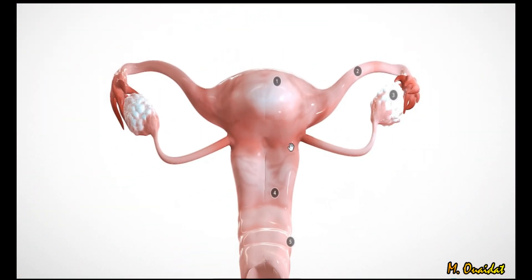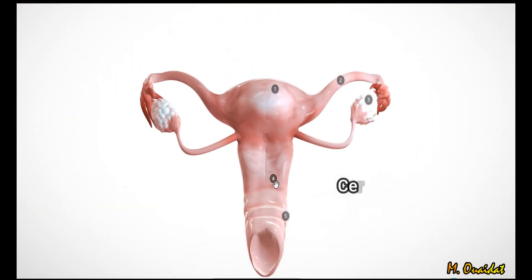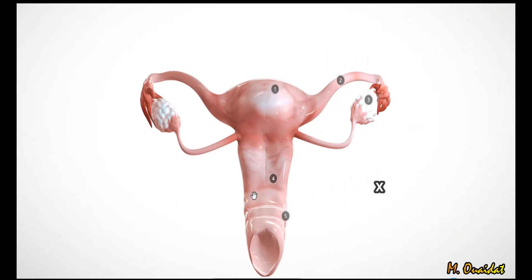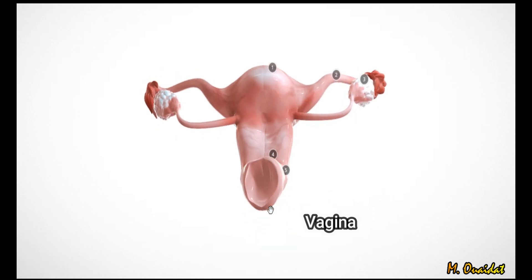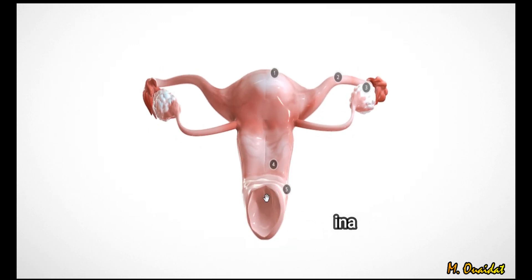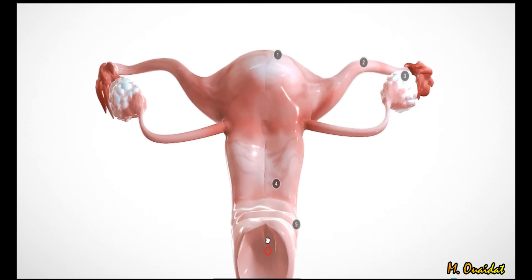The cervix constitutes a constricted region between the uterus and the vagina. The vagina is the organ of copulation.